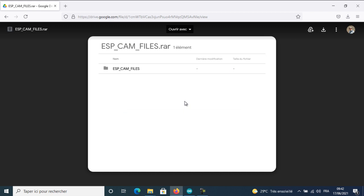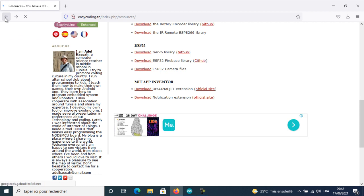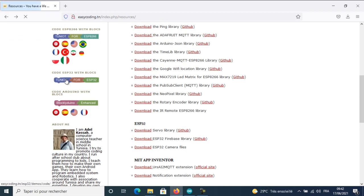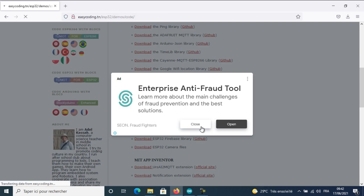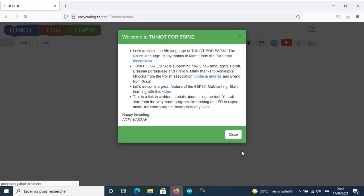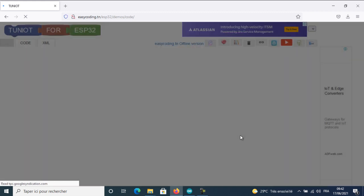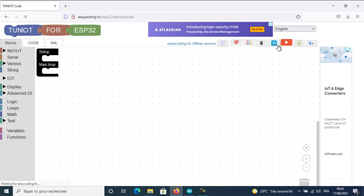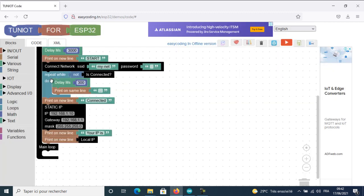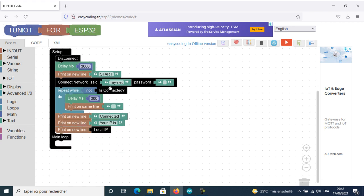Now, let's come back to the site easycoding.tn and open TuneOut for ESP32. Here, I will run the template of client in an open network or encrypted network. It depends on you.